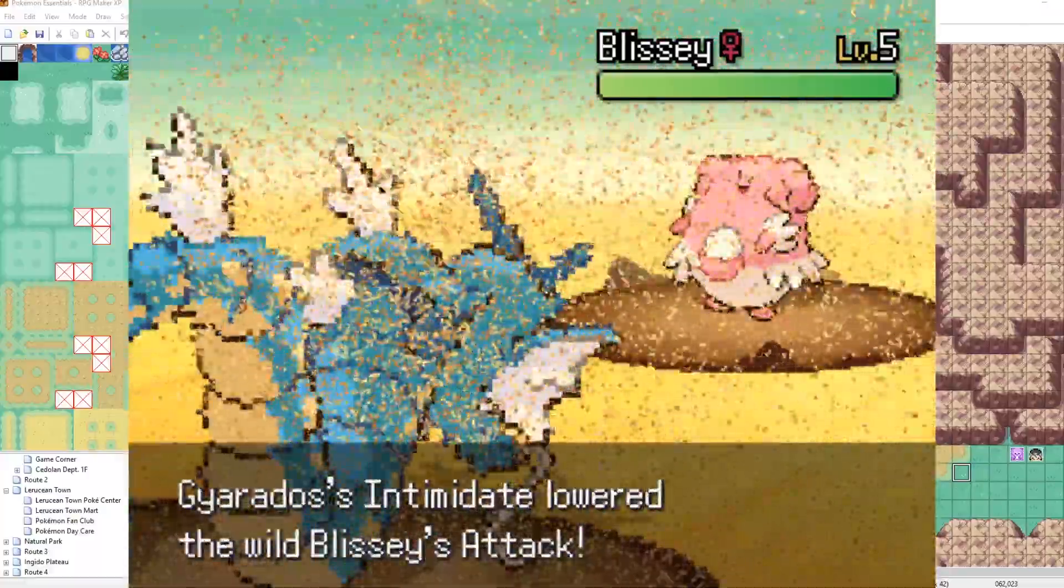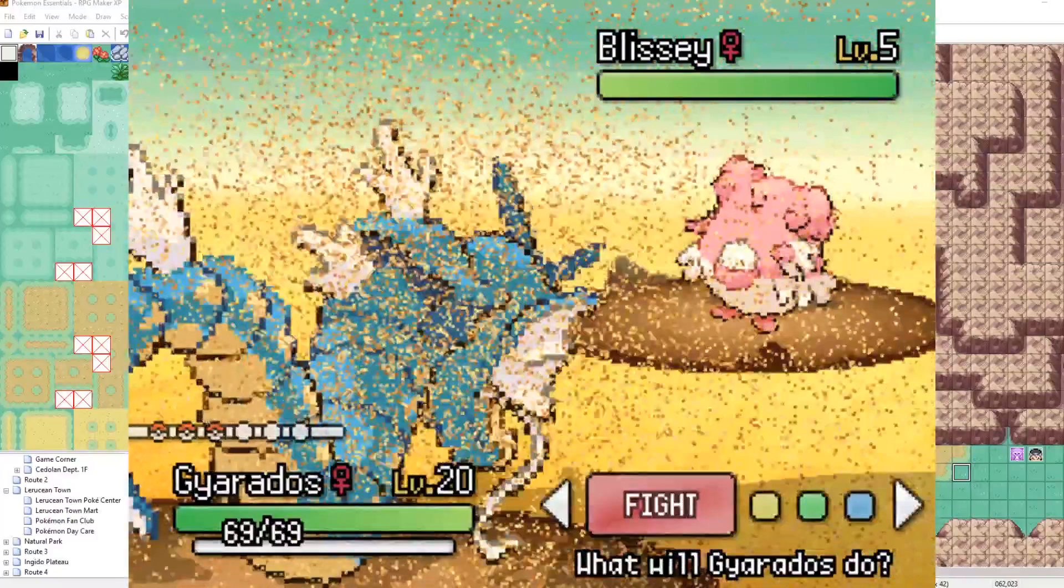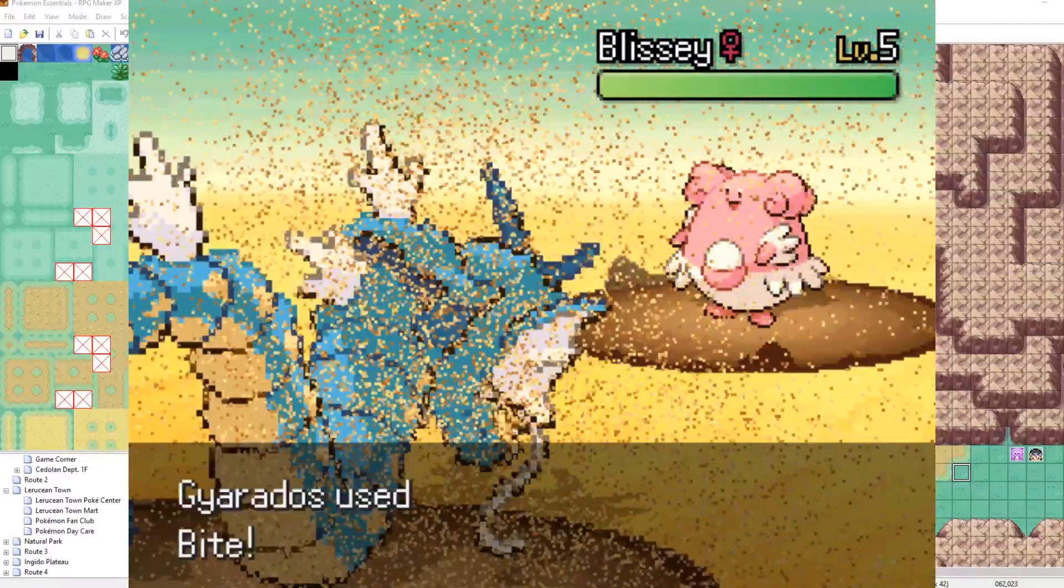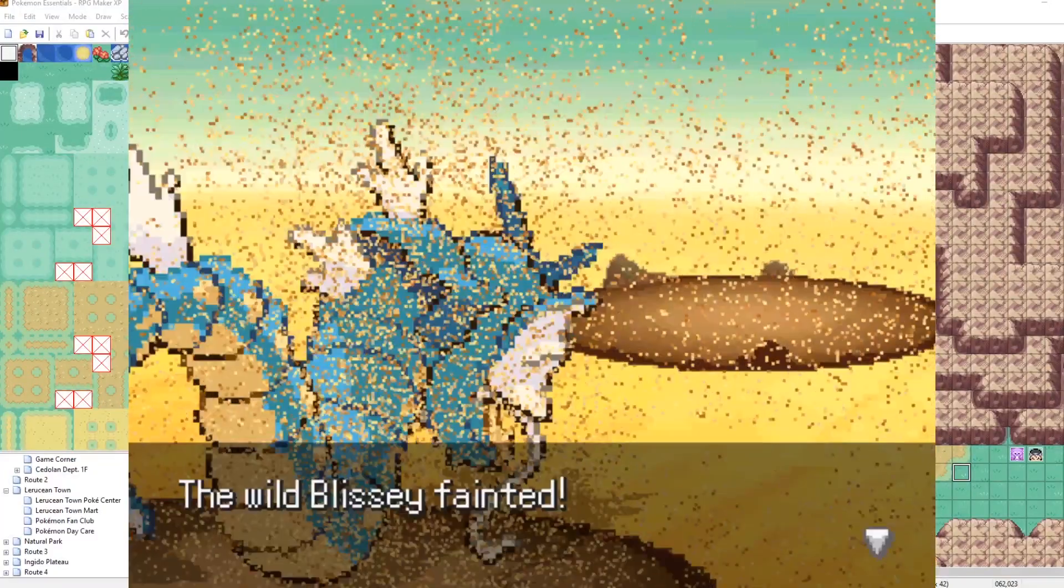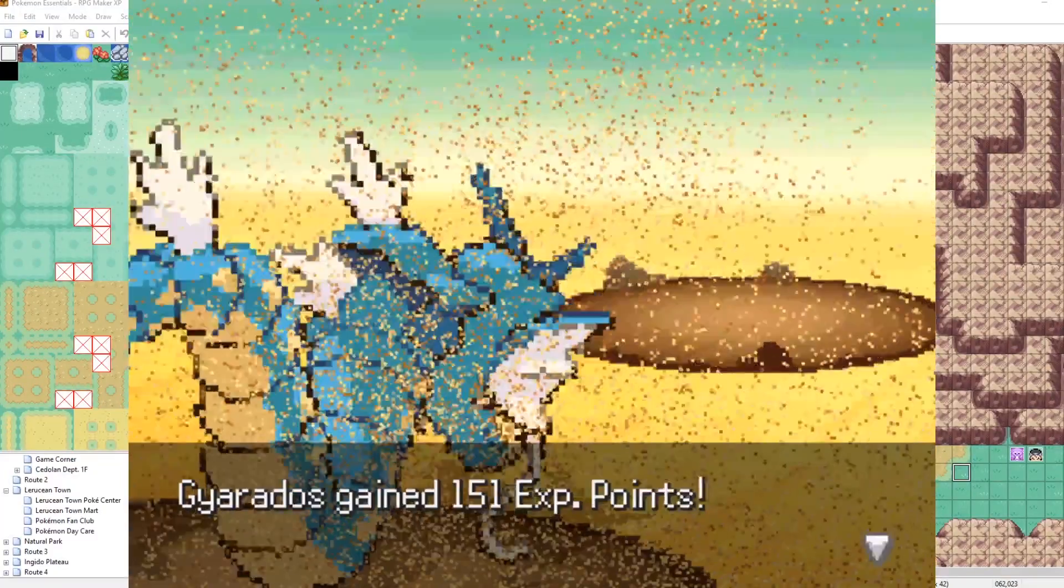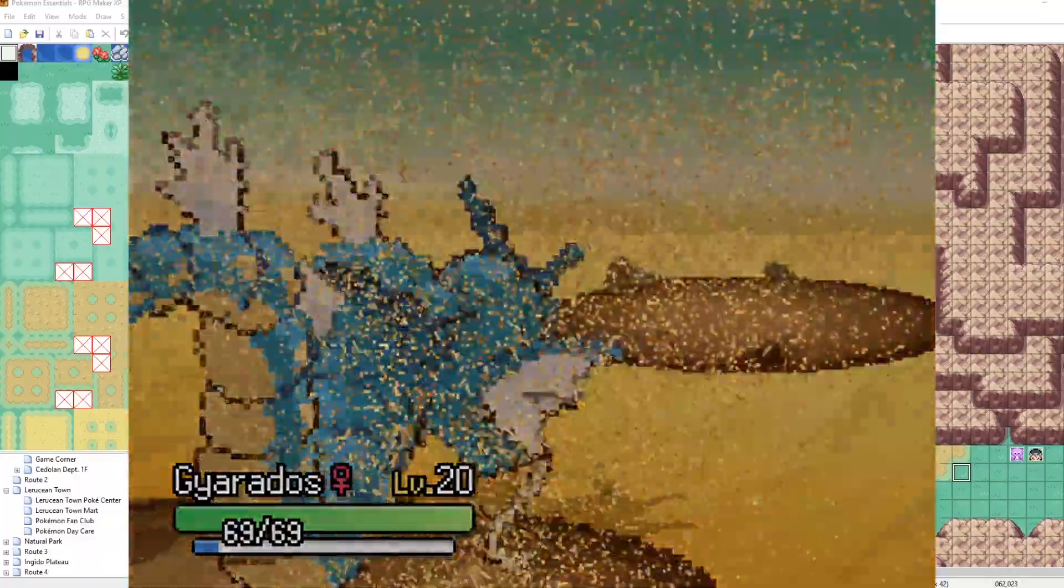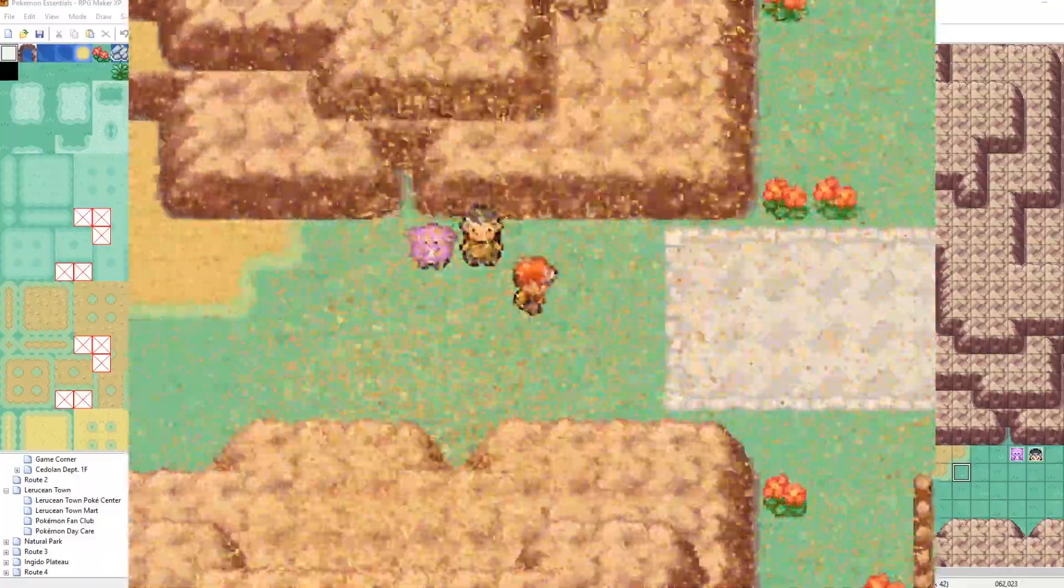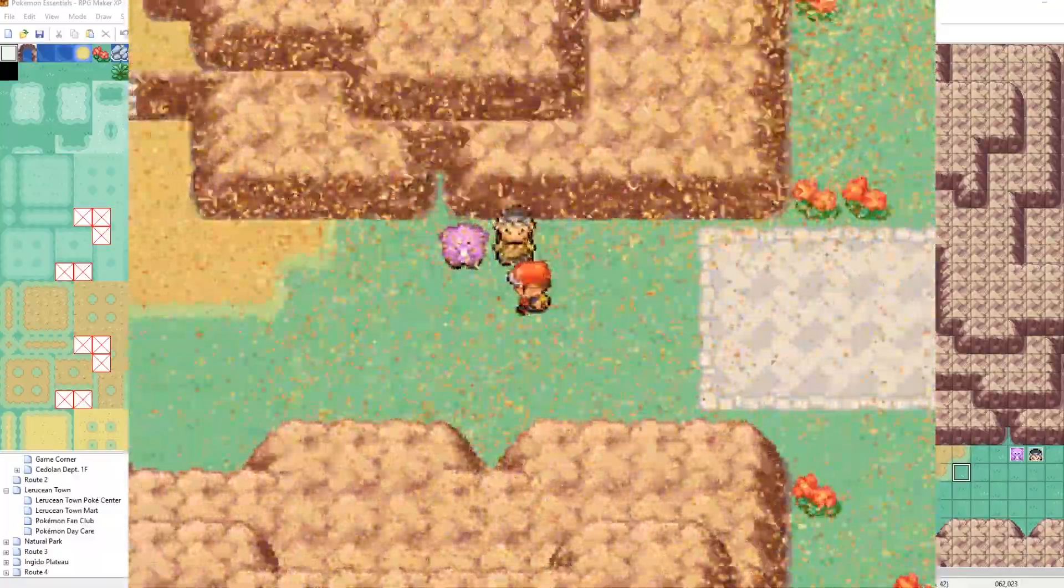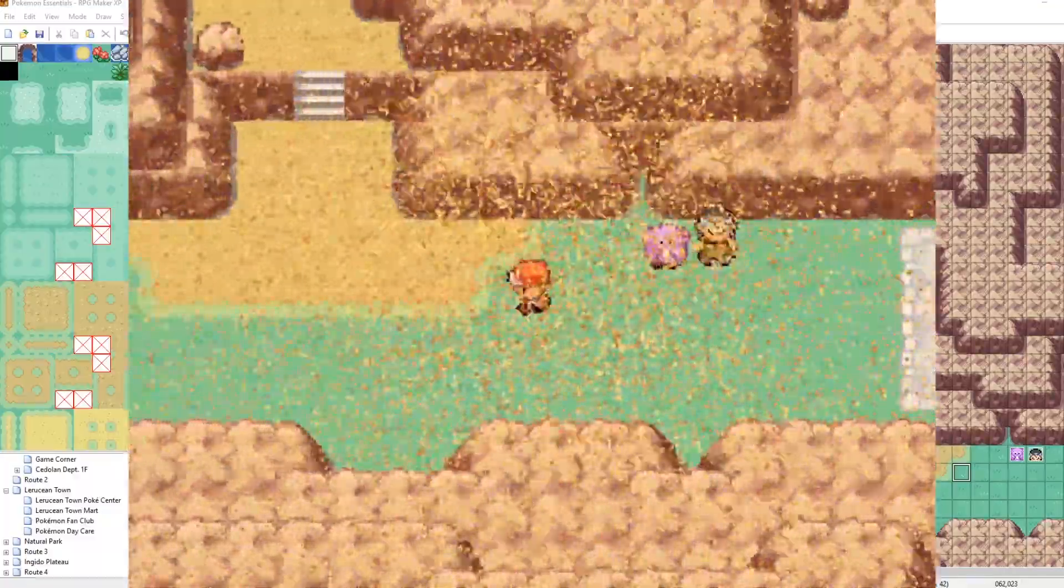So let's beat up this Blissey real quick. All right, Blissey. GGs. GG, Blissey. What do you know? So yeah, hopefully you're comfortable messing around with weather now.